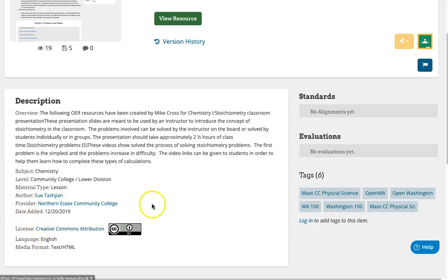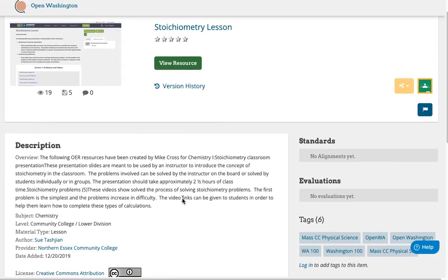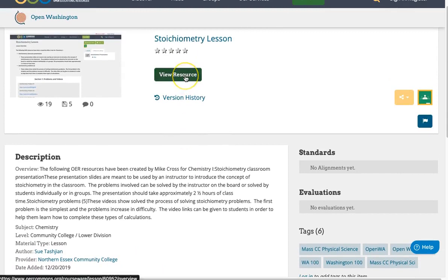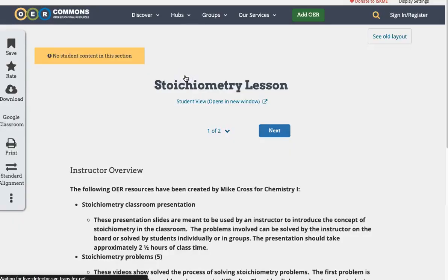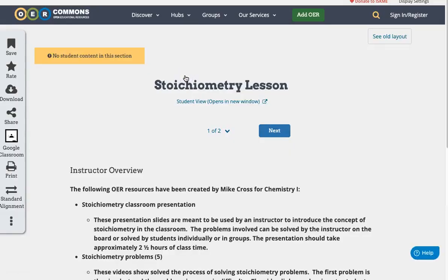All resources within OER Commons are openly licensed. To get to the resource, click View Resource. You may be taken to a new website, or you may remain within the OER Commons platform, depending on the resource. This resource remained within the OER Commons platform.